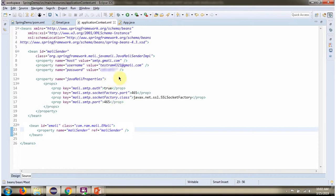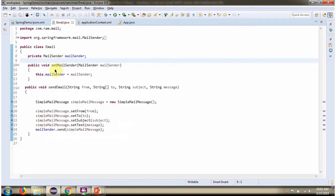Once the MailCenter object is created, it is injected into the Email class via this setter method.